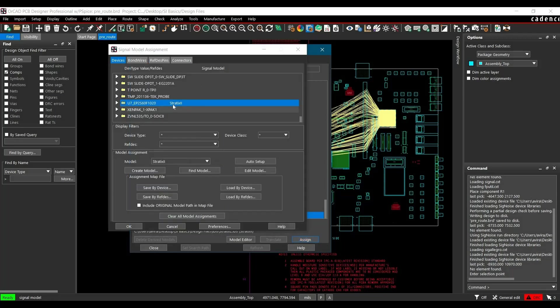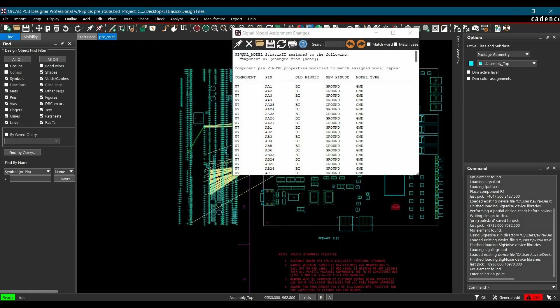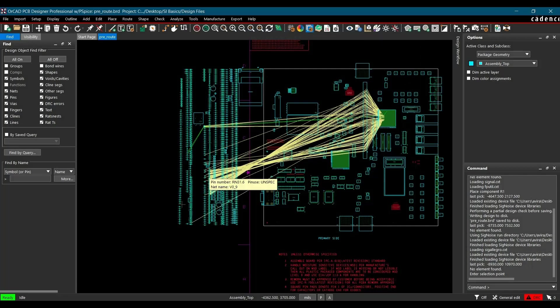And click over Assign button. Once you do that, you can able to see the signal model is assigned for U7. Now you can click over Okay and close it.